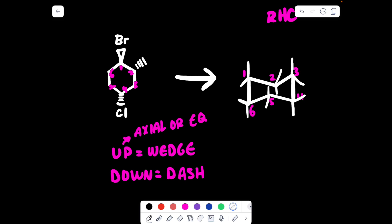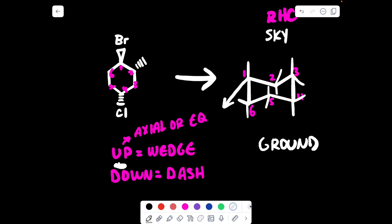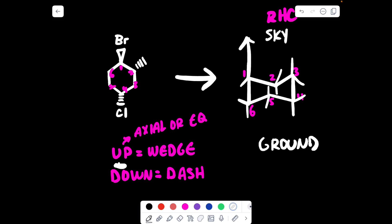When I say up wedge, this up could be axial up or equatorial up. Let's start at the bromine — bromine is arbitrarily on carbon one. Bromine is on a wedge, so it's in the up position. I go to carbon number one and ask: where do I put the bromine? If I picture this as the sky and this as the ground, and I shoot an arrow up along the bond — it's shooting up. That is the up bond, so my bromine goes there.